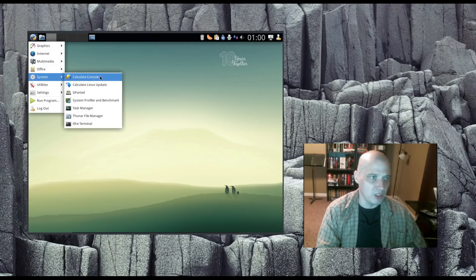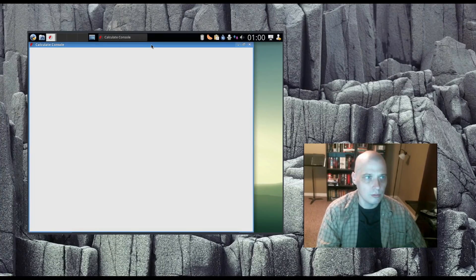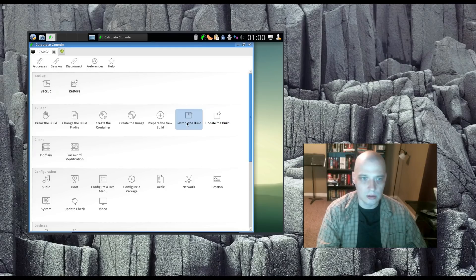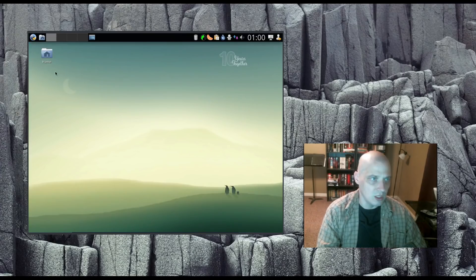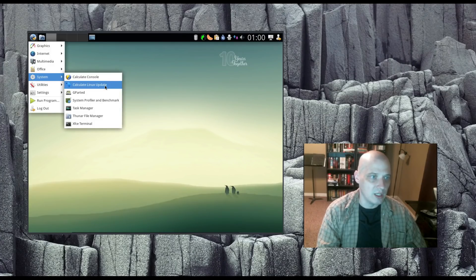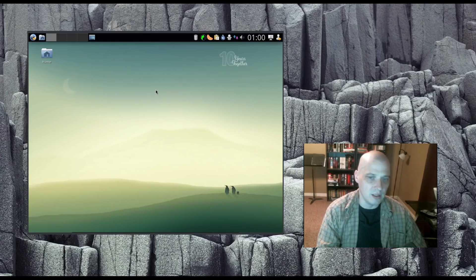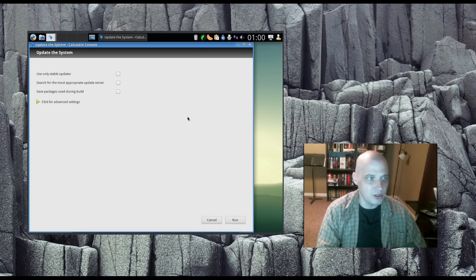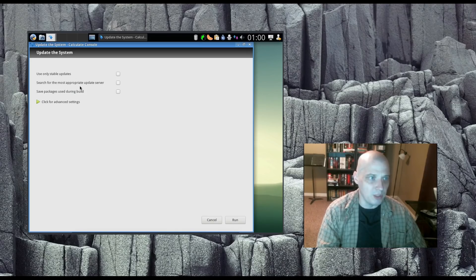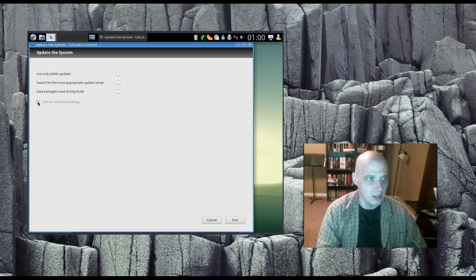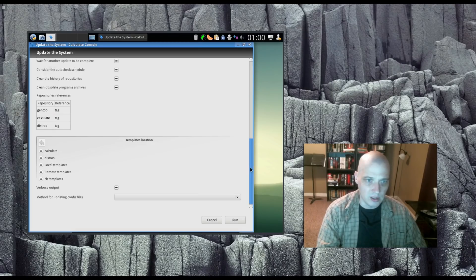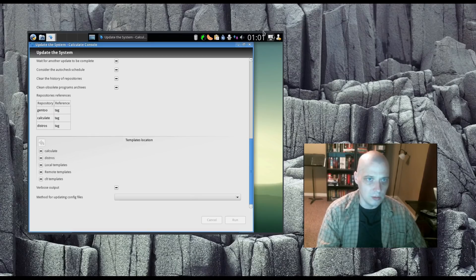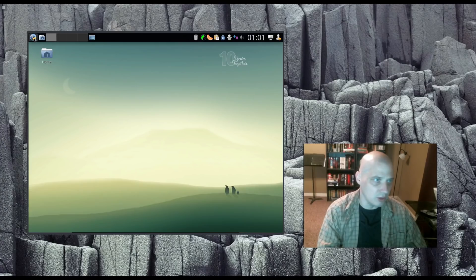Under System, we have the Calculate Console. This looks like it's our little control center, our system settings and all that here. This is where that lives in the Calculate Console. I may come back to that and look around a bit further. We have our Calculate Linux Update. This is the update utility in Calculate Linux. And we have options to update the system. We can tick this on right here to use only stable updates. We can search for the most appropriate update server. We can save packages used during the build. And under Advanced Settings, we have various repo information and some other things we can tick on.